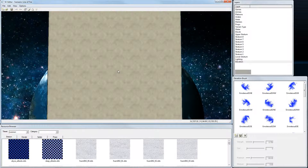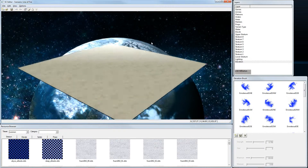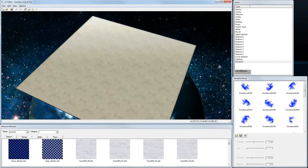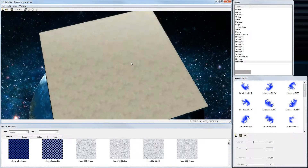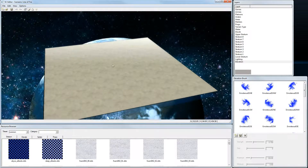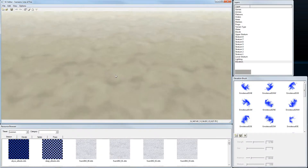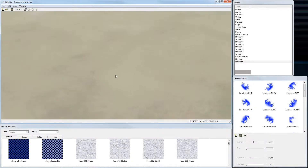When you press Alt and middle mouse button, you can rotate the camera around. With the mouse wheel you can zoom in and out.